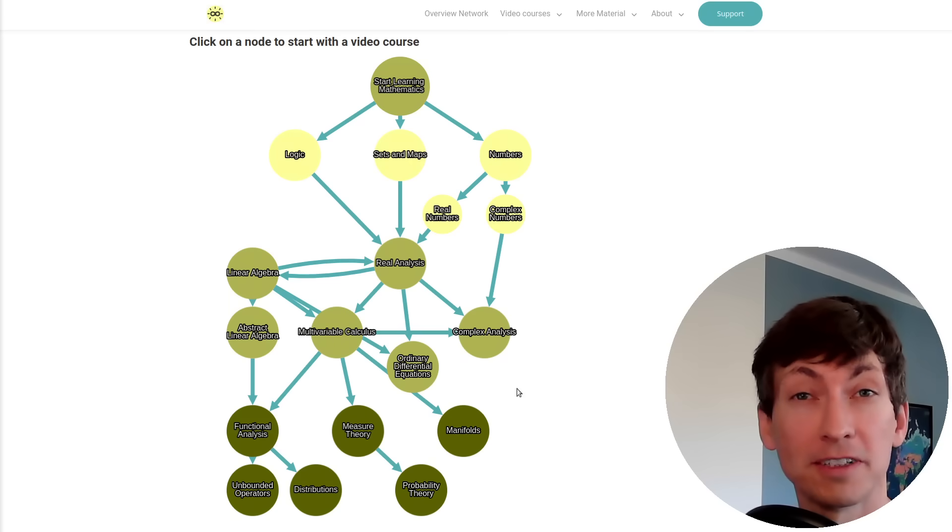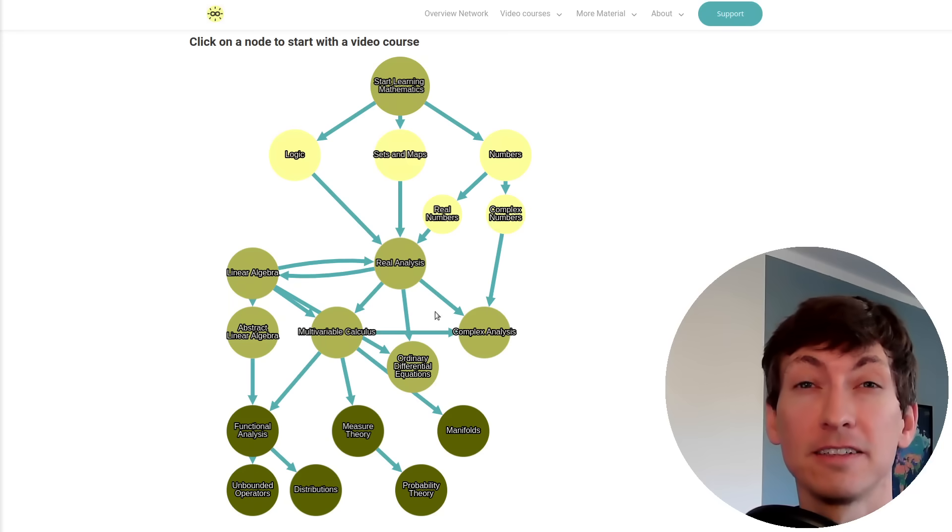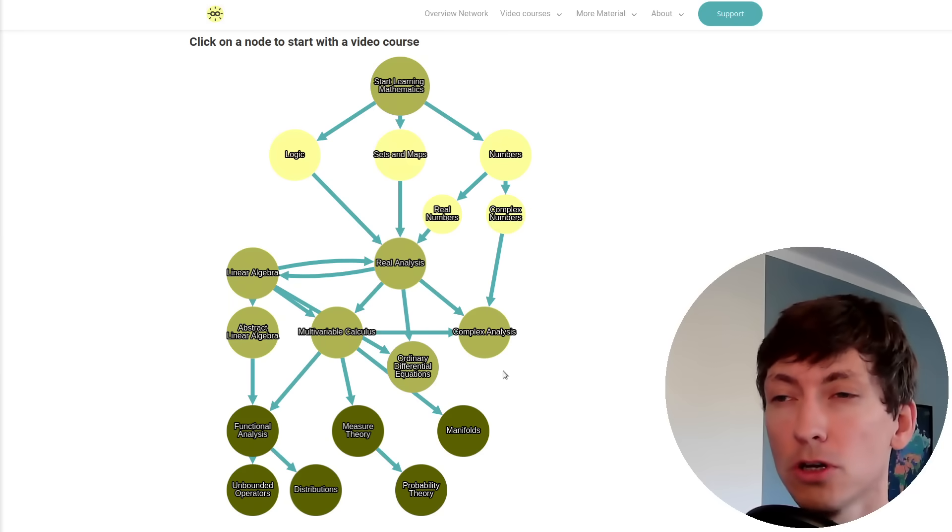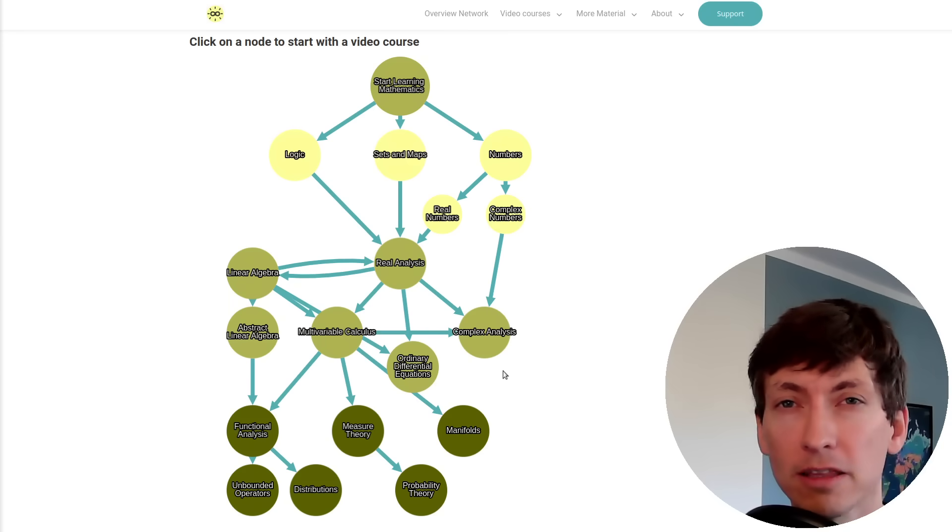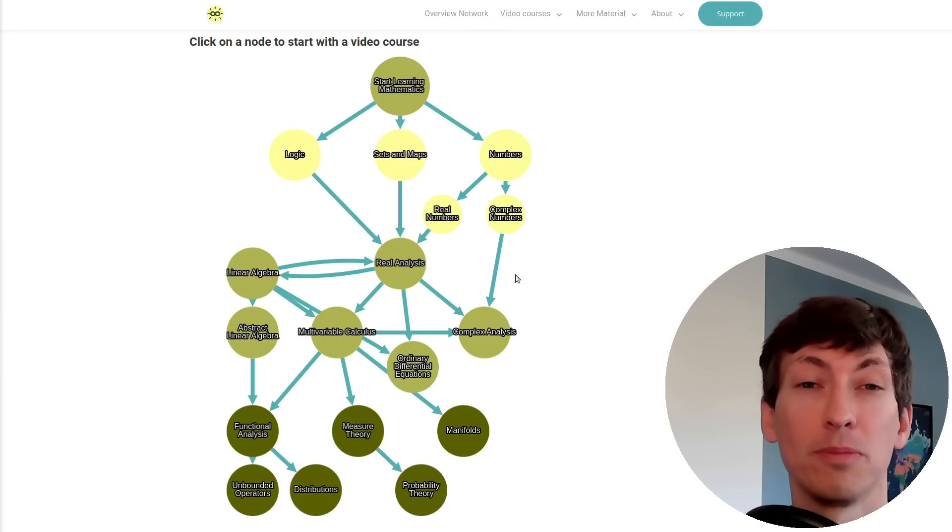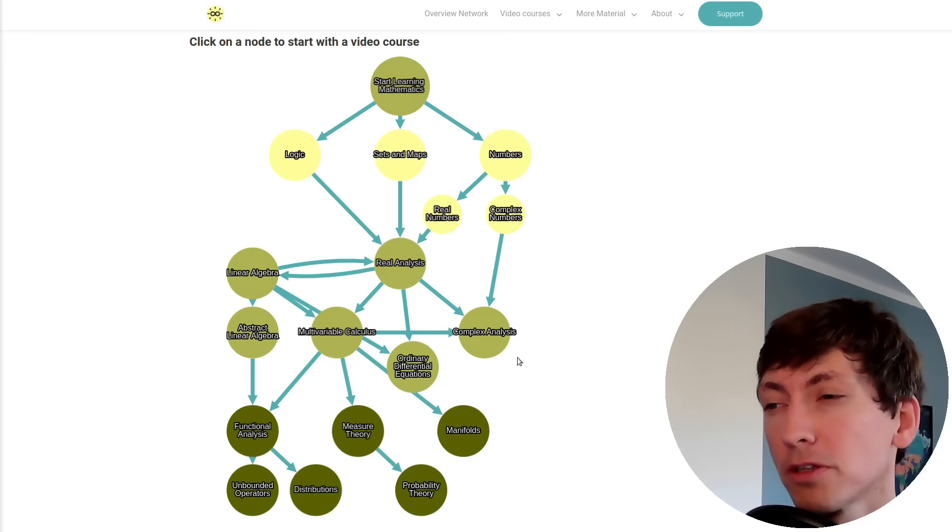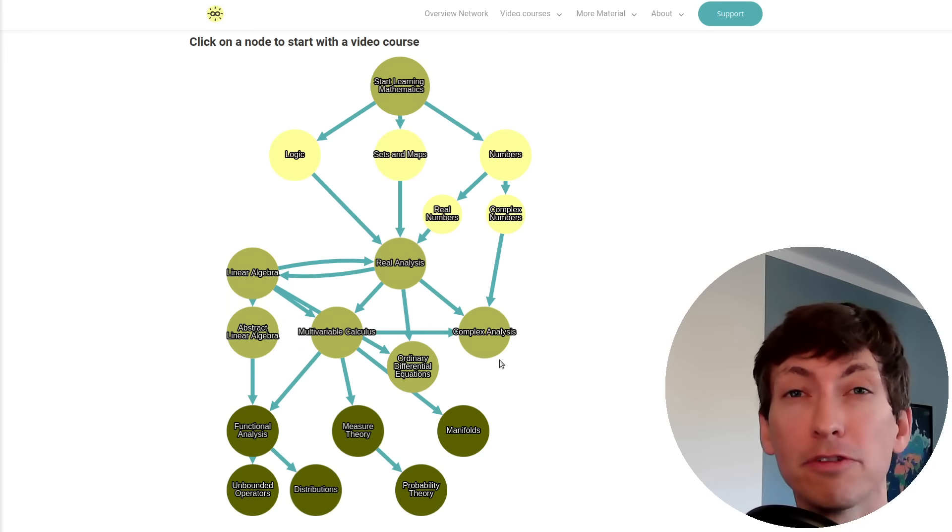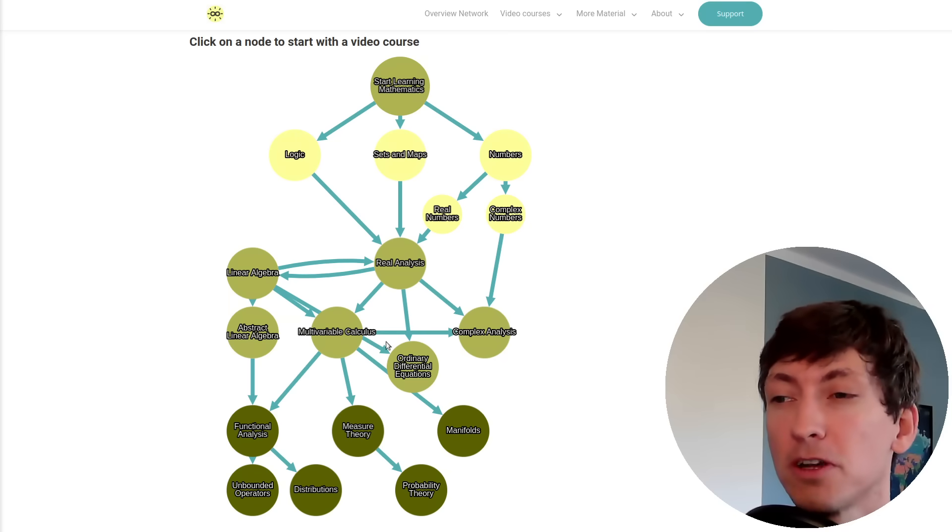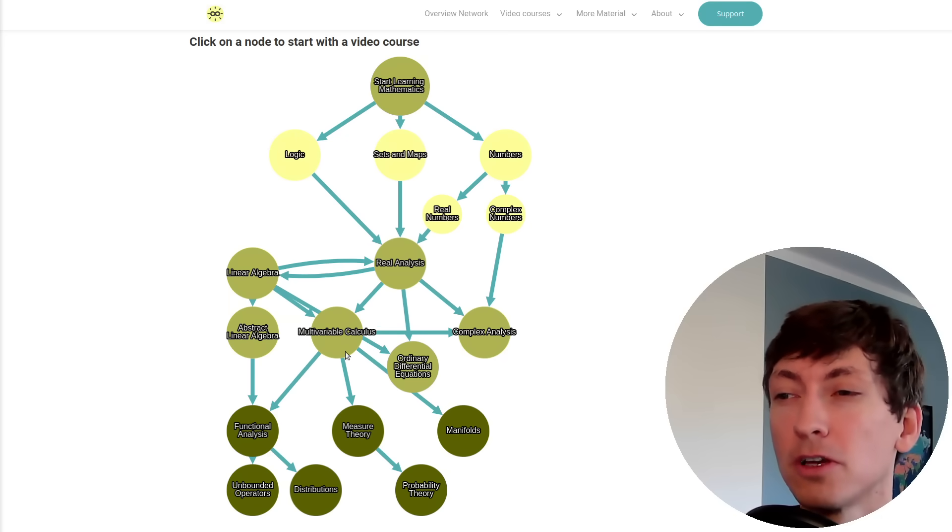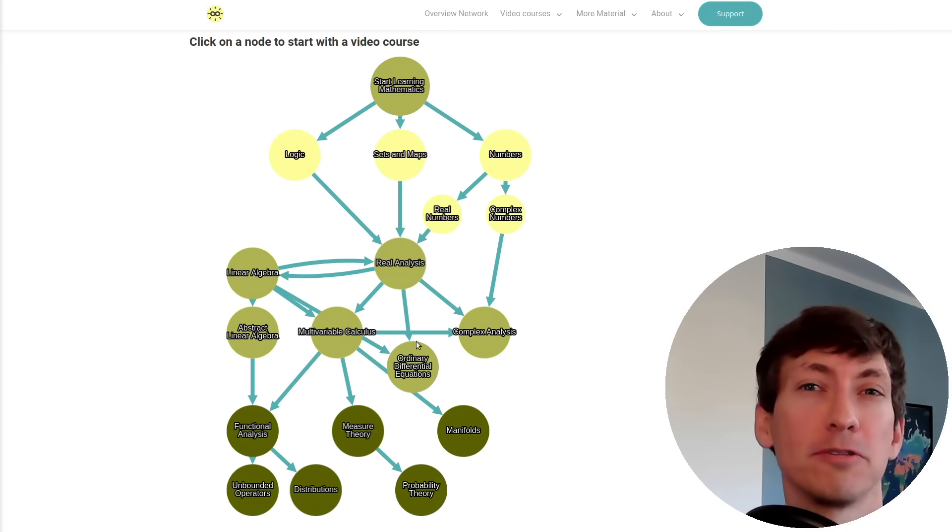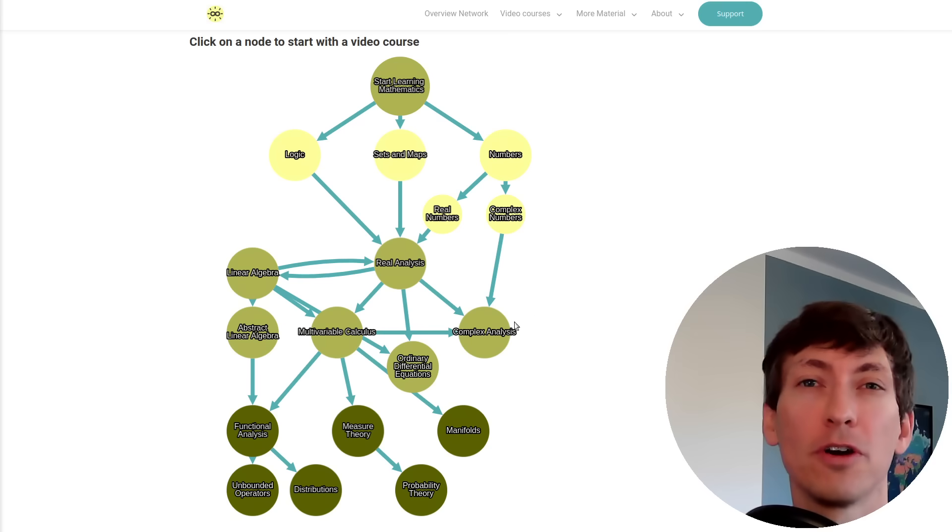For example, if you start with the complex analysis series here, you might follow that easily with your knowledge of complex numbers. But at some point you might think, 'I should refresh my knowledge about multivariable calculus to understand the partial derivatives that occur there.'